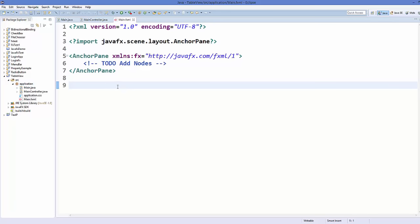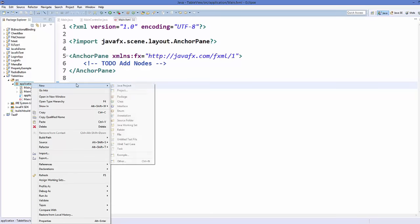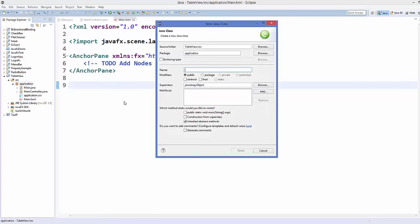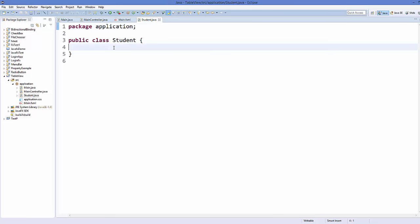Next, I want to create a table of student information. A student can have an ID, name, surname, and age, and I want to populate this data on a TableView. So first of all, I'm going to create a new class which I will name as Student. Click finish and this will create the Student class.